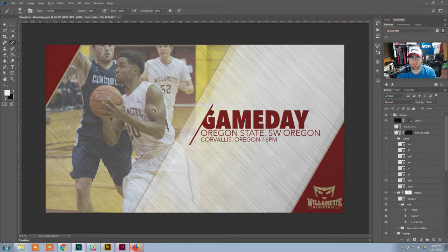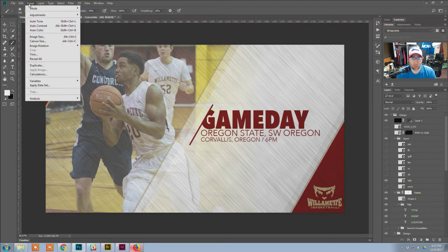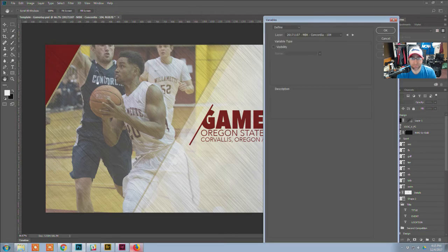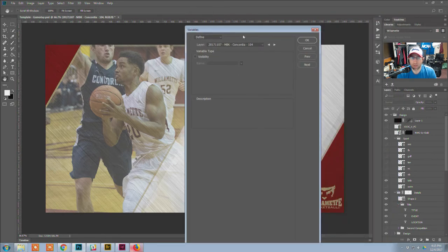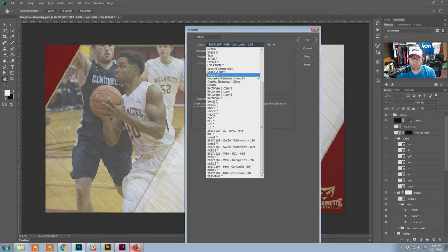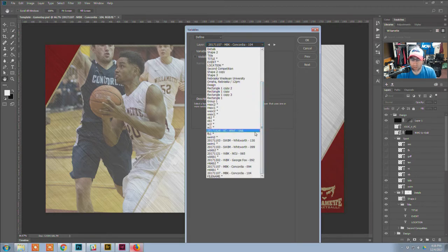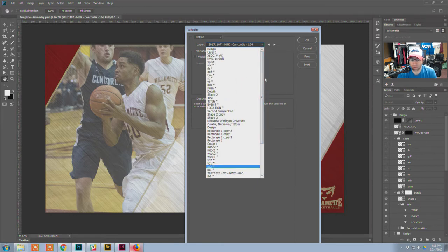To get this all set up, we have to define these things as variables. We can do that from Image > Variables > Define. In here, we've got every single layer in this Photoshop document. A bunch of these are not ones I'm going to define — just the ones I want to edit with a CSV file.